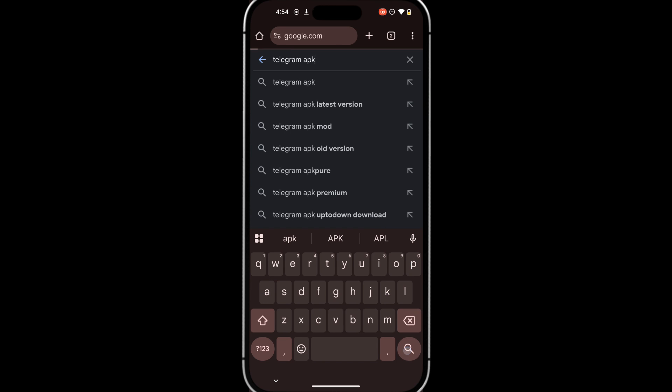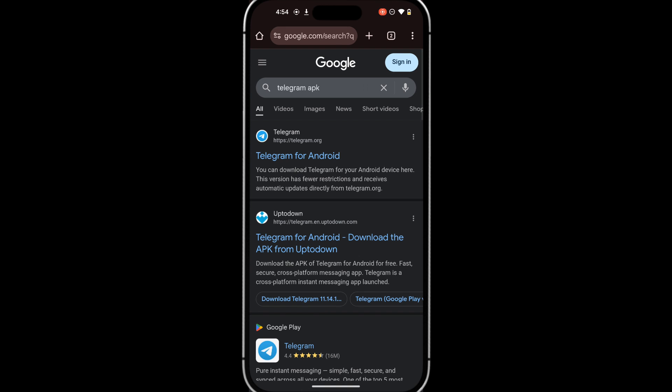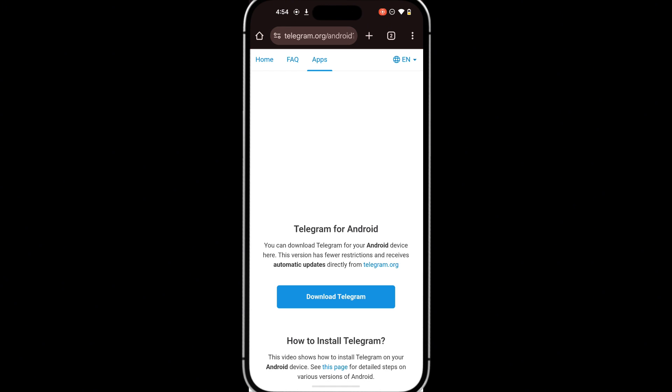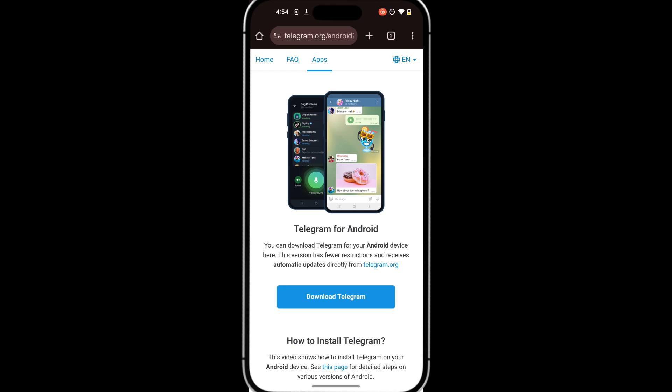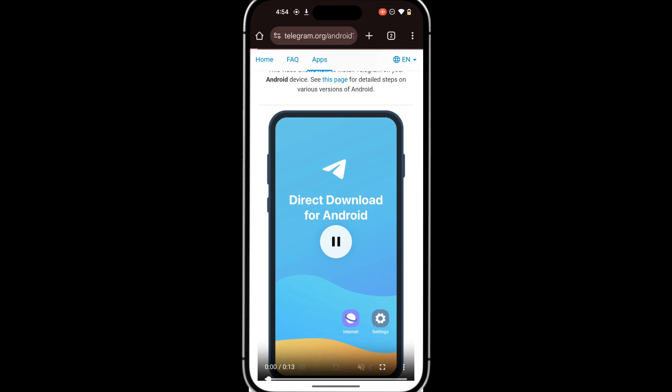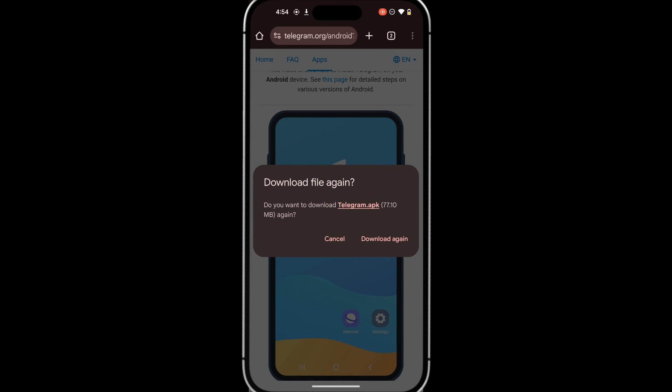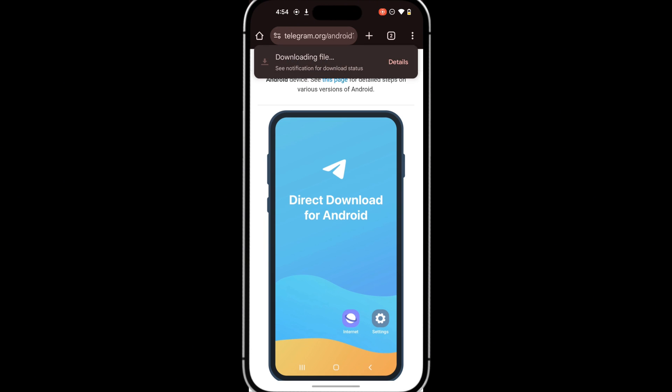In my case, I'm searching for Telegram APK. You can get most APK files from either APK Pure or Uptown APK. But for Telegram, you can download it from the official Telegram website. Once you have your APK file downloaded,